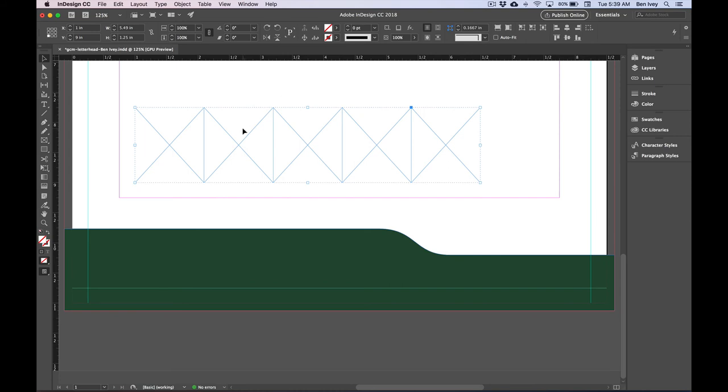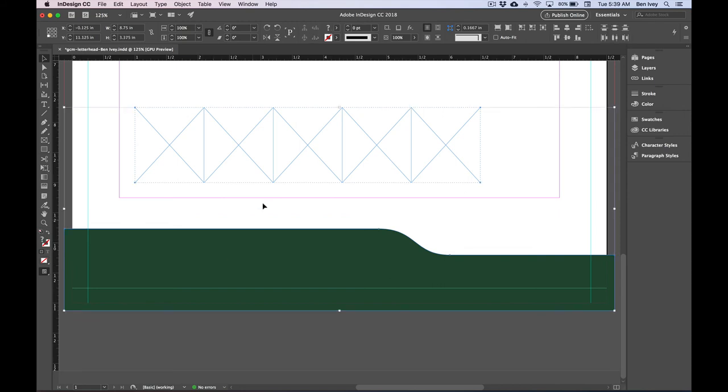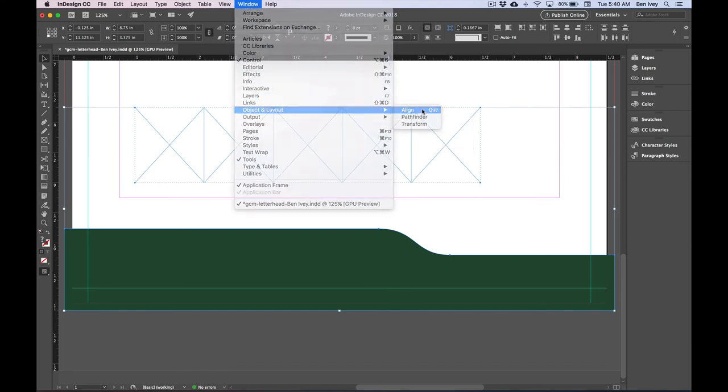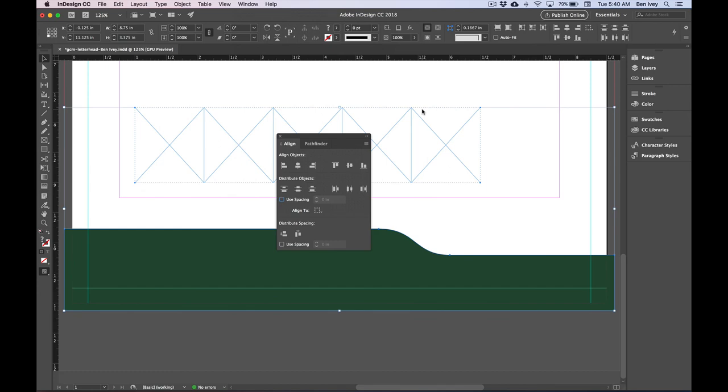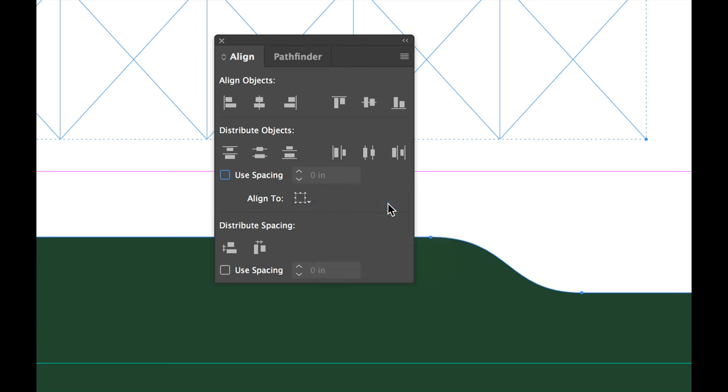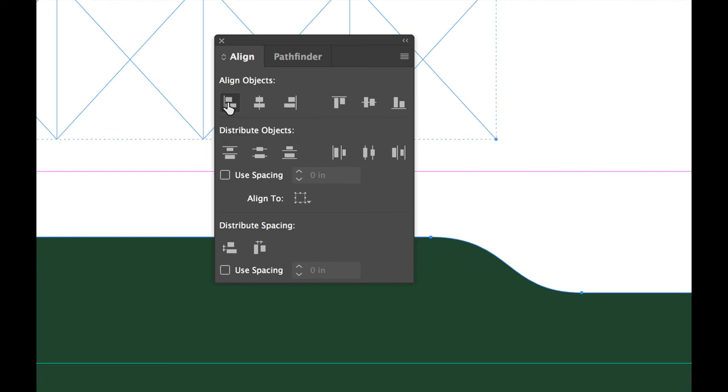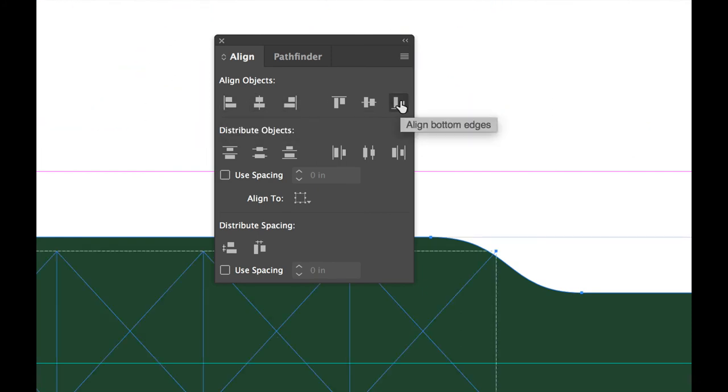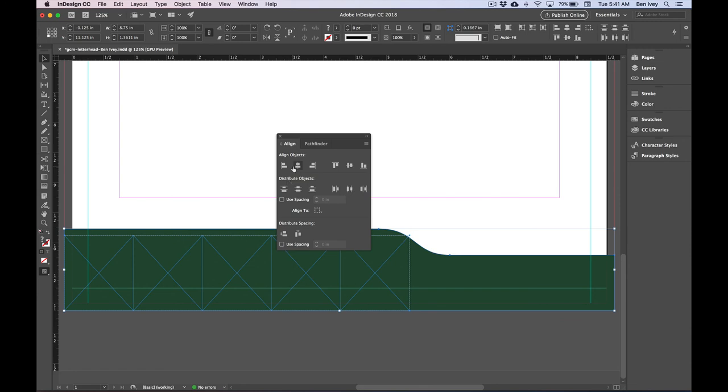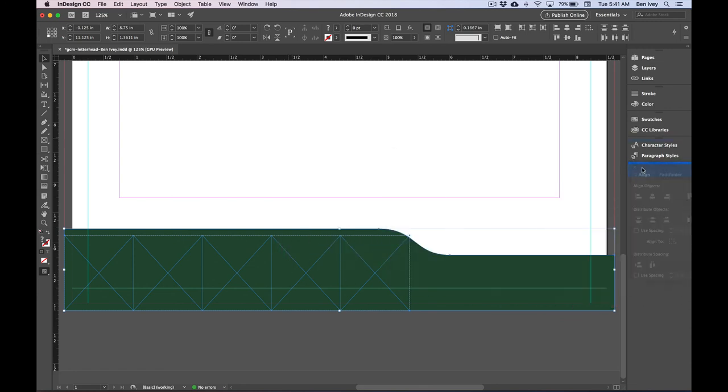The next thing we want to do is to bring these five frames and align them to the bottom left of our green object. Hold down Shift, and click on your green object so you have both your five frames and the green selected. Let's open up our alignment menu. Let's go to Window and choose Object and Layout, then Align. Under the Align to section, make sure Align to Selection is selected. Then we're going to choose the Align to the left edge and Align to the bottom edge, and that'll bring it over and down on top of the green one. Let's pull our alignment back over to the side just to get it out of the way and continue on.